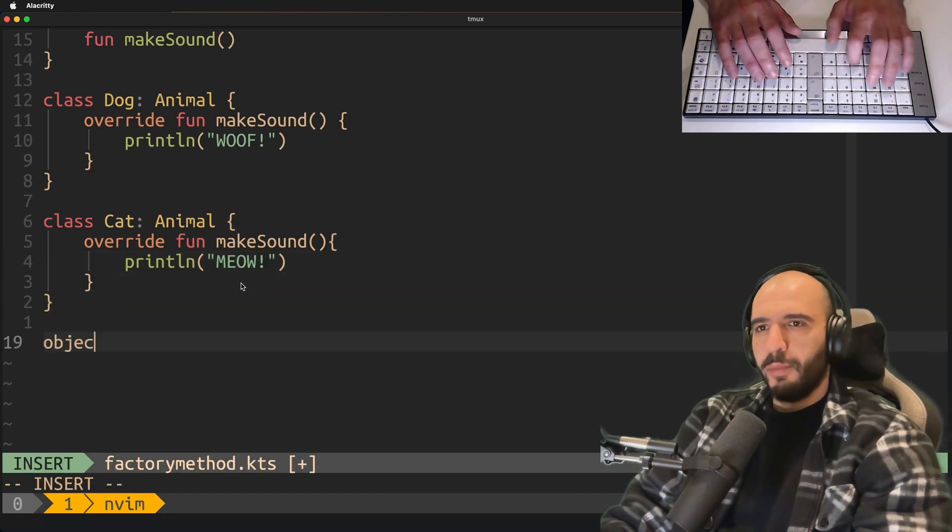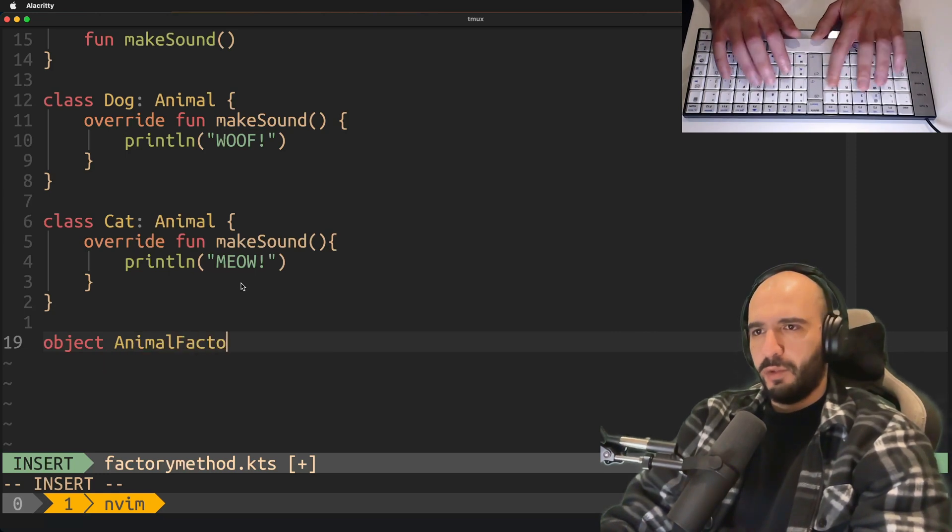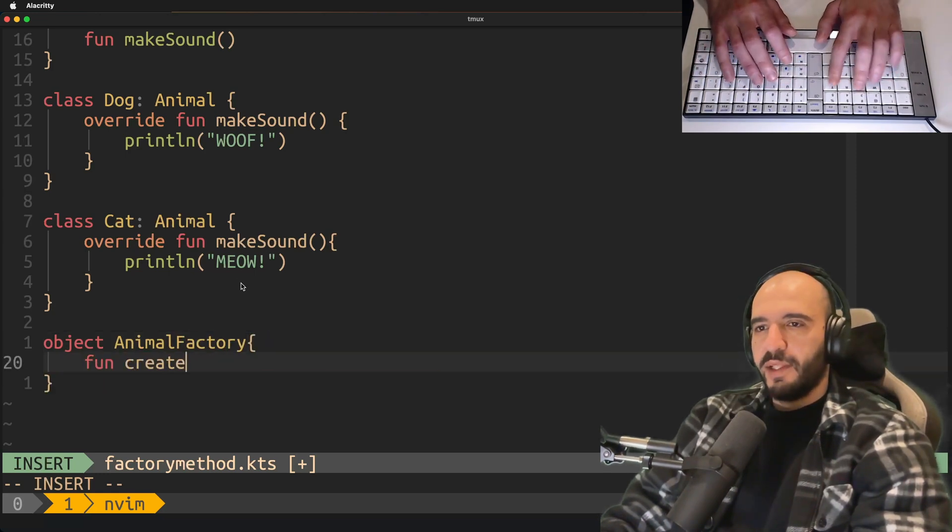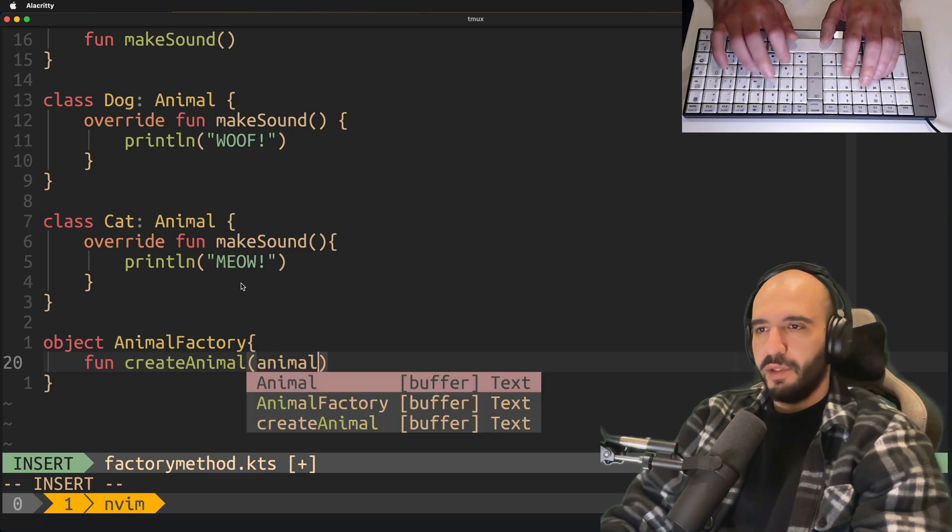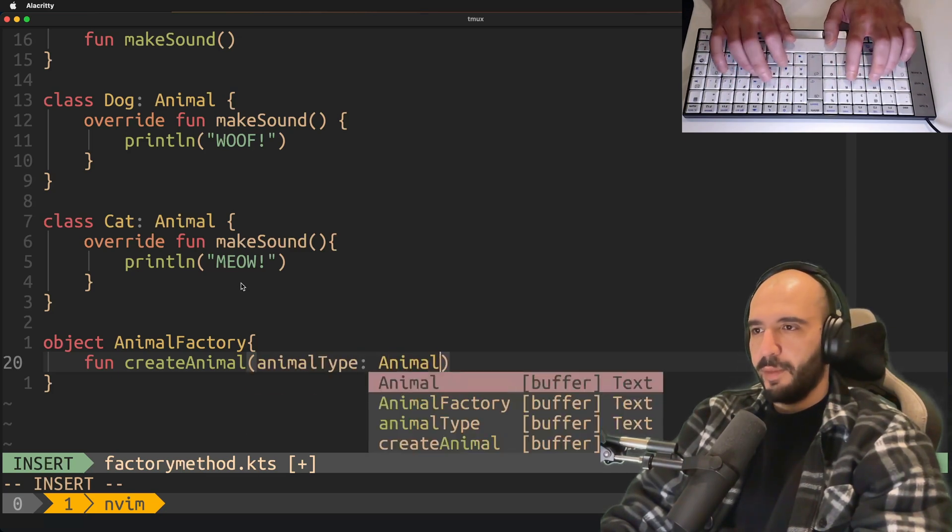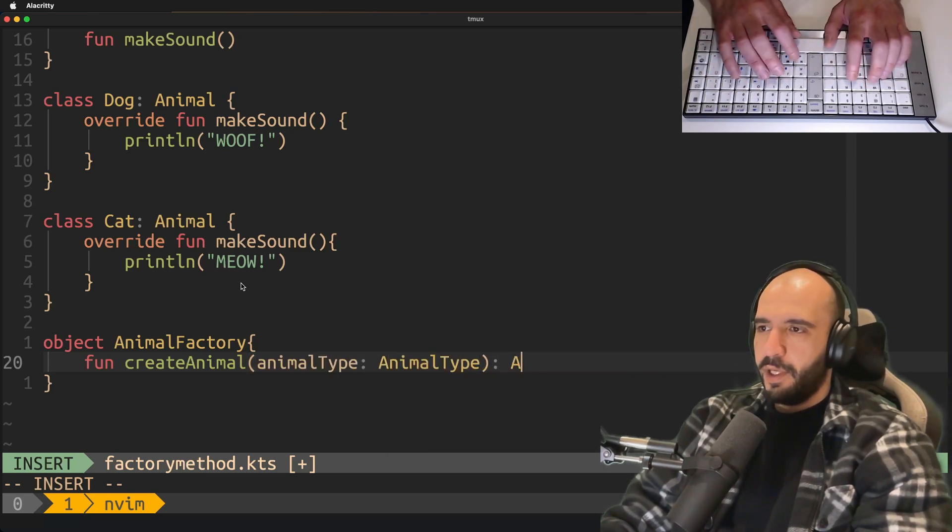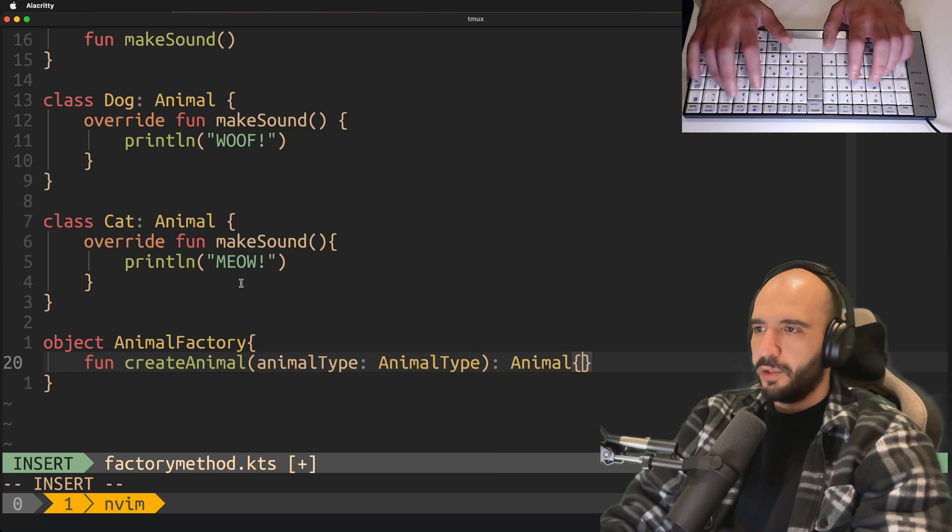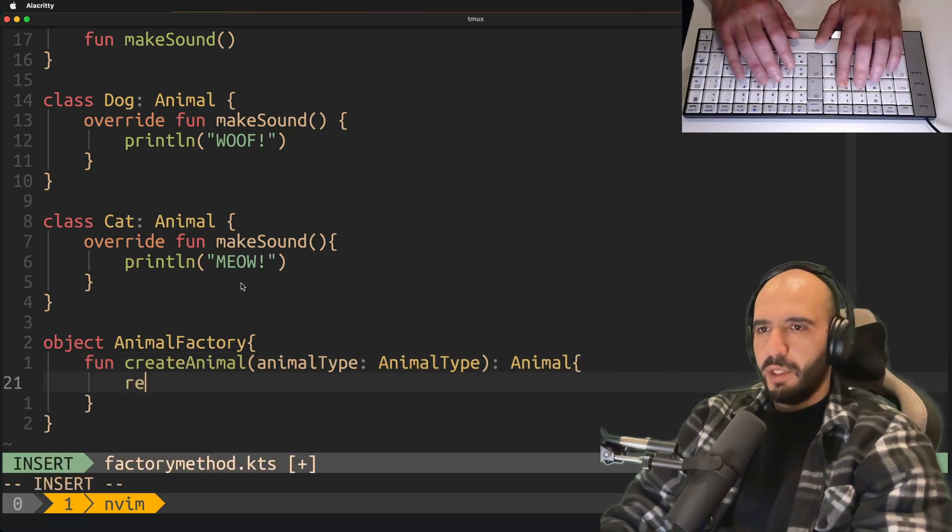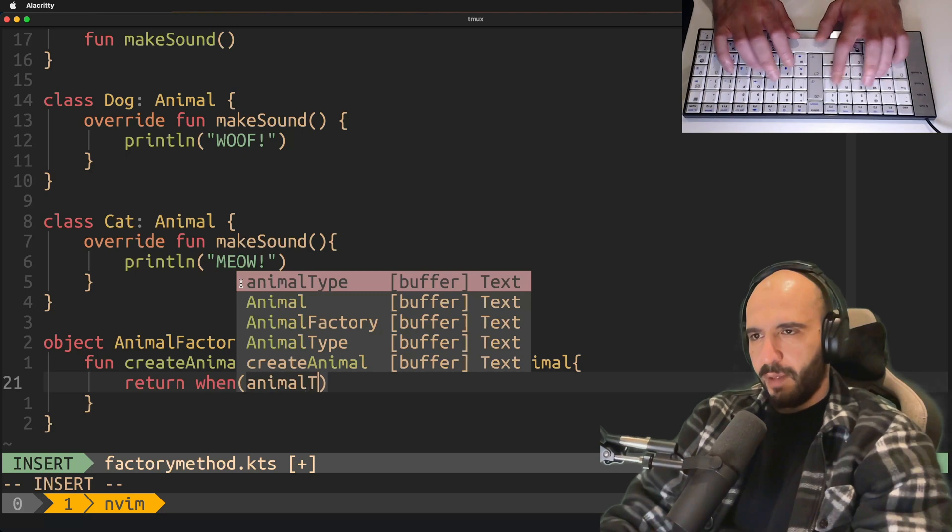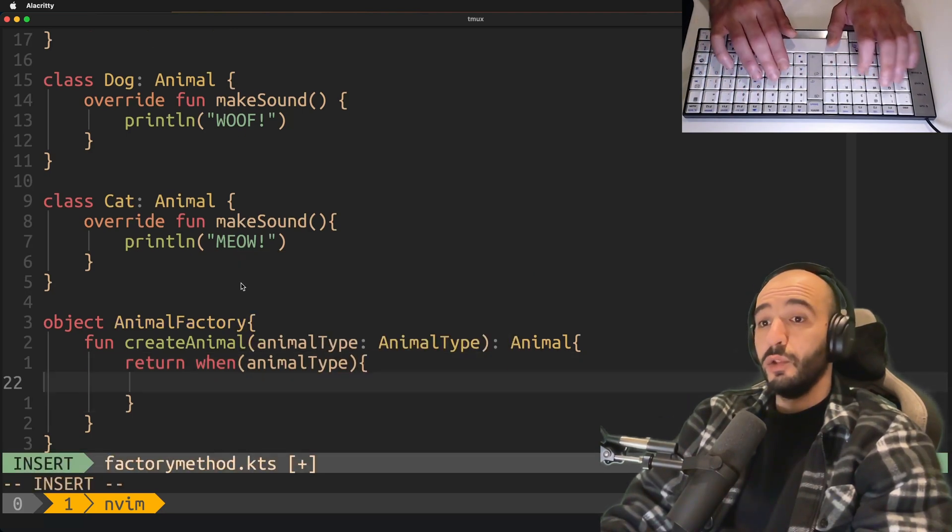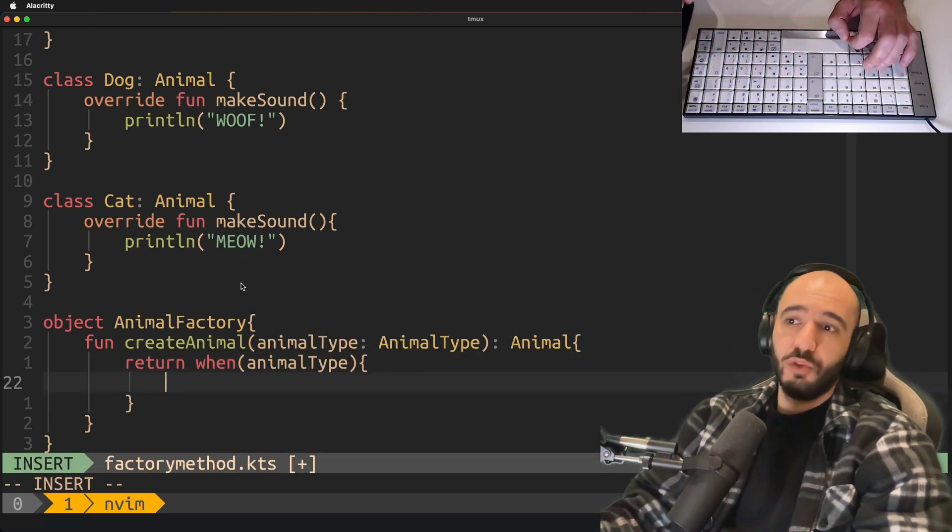Now for the important part: animal factory. This object has one function, createAnimal. What does it take? It takes an animal type and returns an animal.